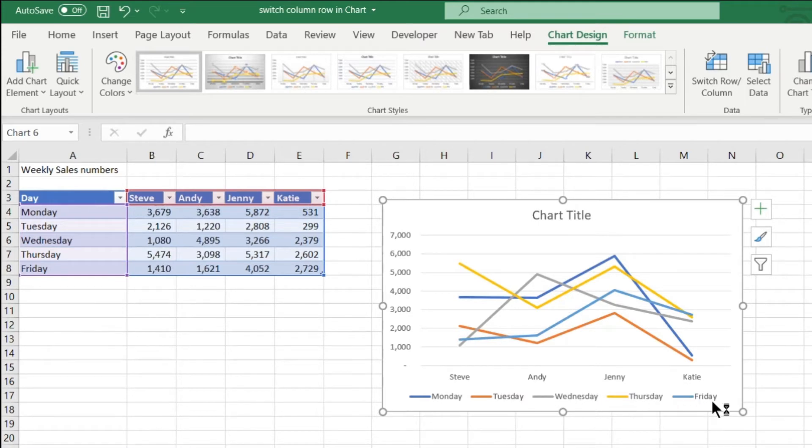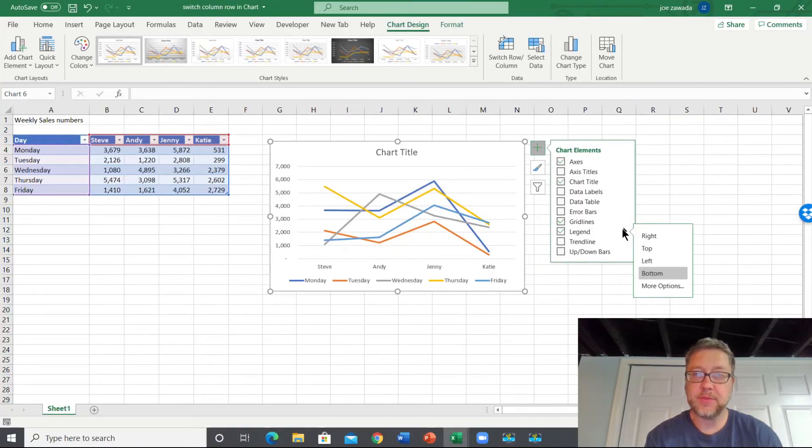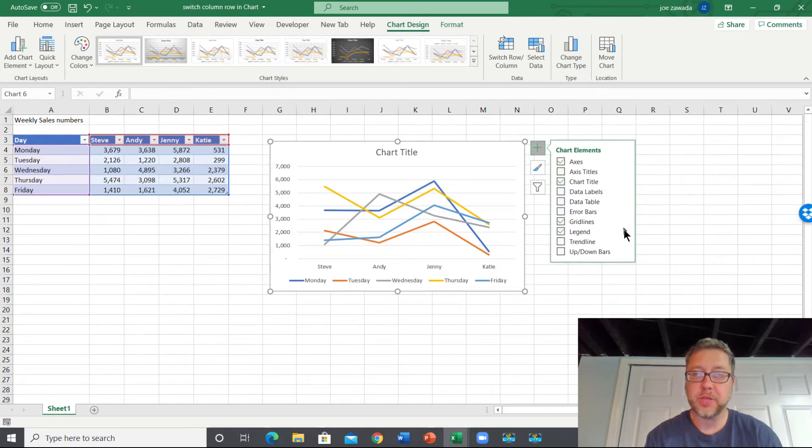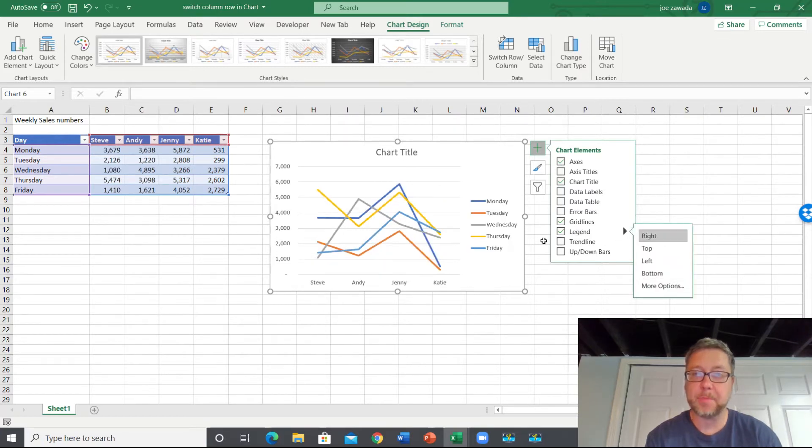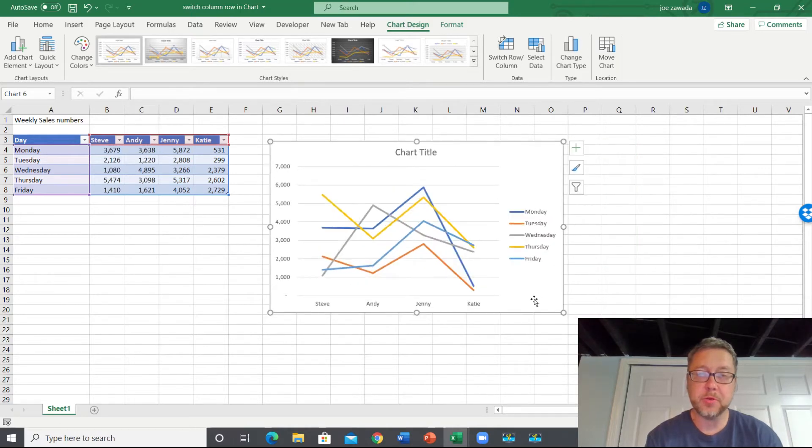And it's going to have this as the dates. And you can even change the legend - the location where you have it. Now it's set as the bottom, but let's say if we want to move it over to the right, I'll put it right there. So I'll just make the chart a little bigger so we can see it.